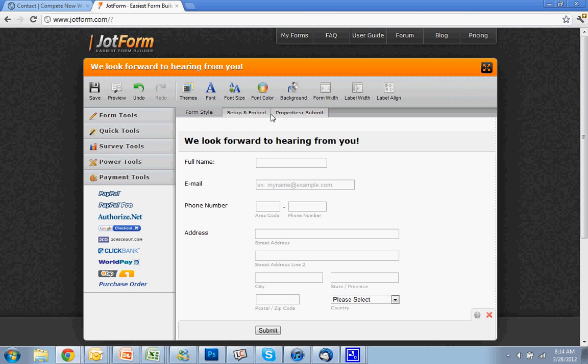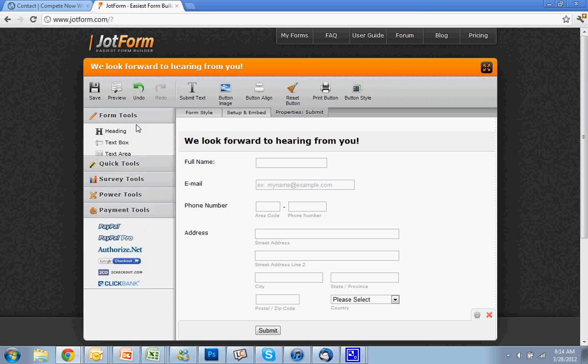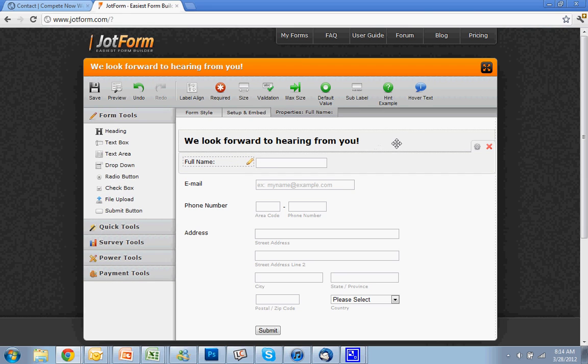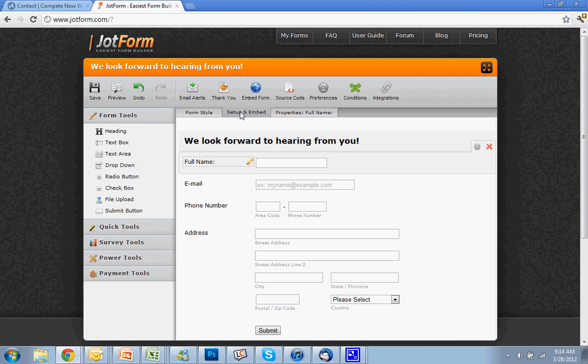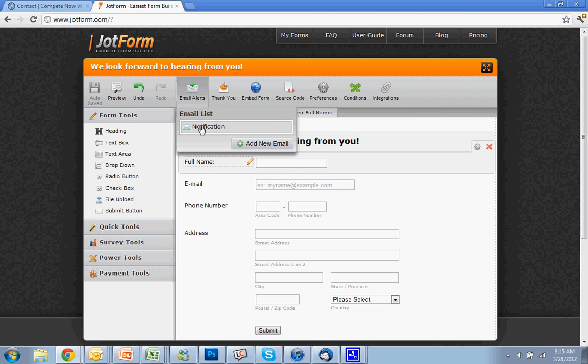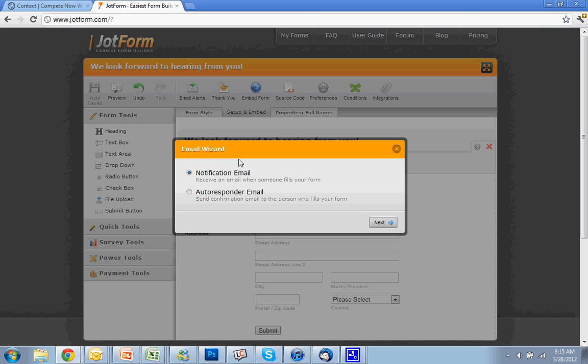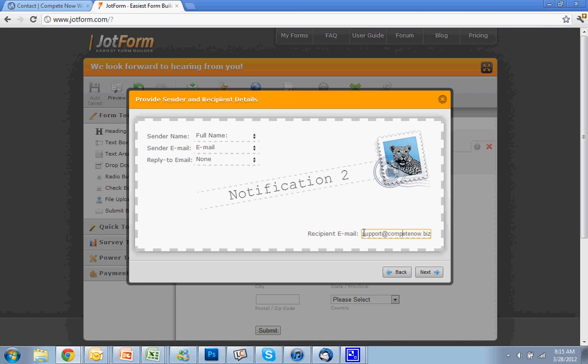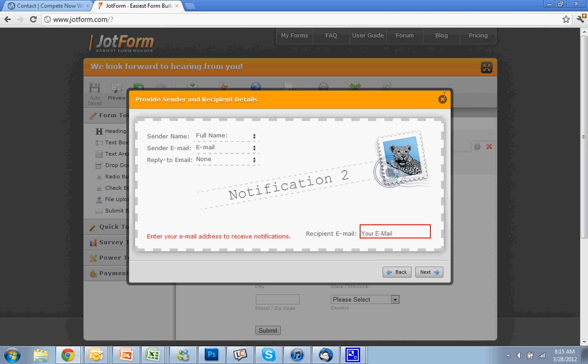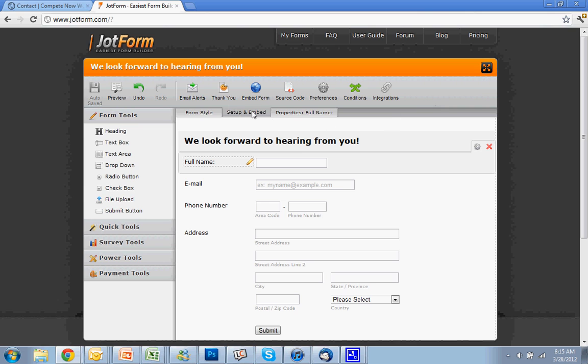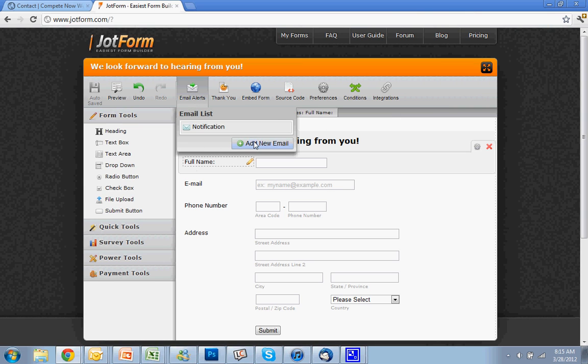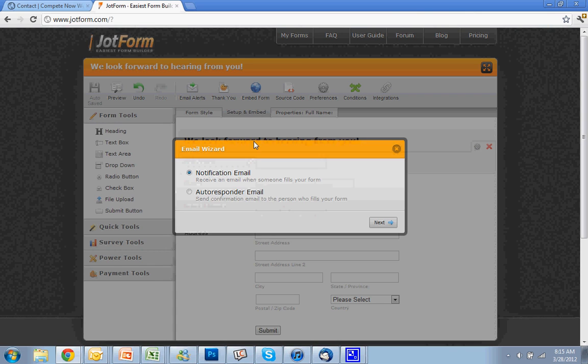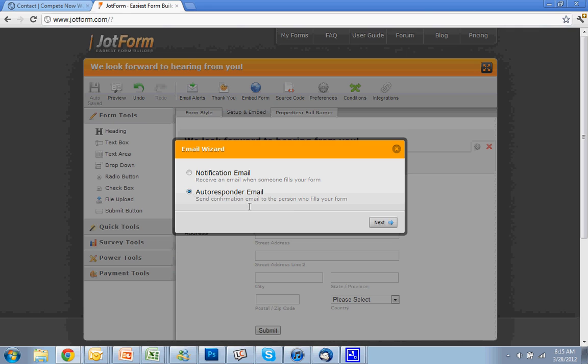The only other thing I'll cover is setting it up and putting it onto your website, and setting up your email alerts. If you want the email to go to an email that you didn't set the account up with, then you go to email alerts. By default it's going to the email you set up the account with, but if you want to add another one, you hit add new. You hit notification email, and then you just change the email. This is the email I put in, support@competenow. You just change that email to whatever you want, hit next, hit next and finish once you do that.